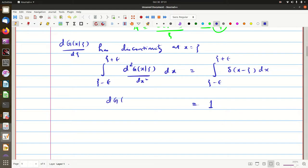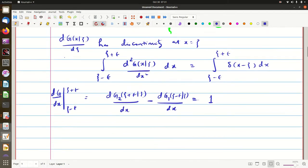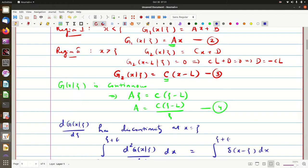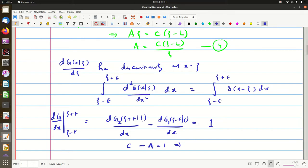On the left-hand side we get dg/dx evaluated between ξ−ε and ξ+ε. This is dg/dx at ξ+ε (which uses g2) minus dg/dx at ξ−ε (which uses g1). Since dg2/dx = c and dg1/dx = a, we get c − a = 1.